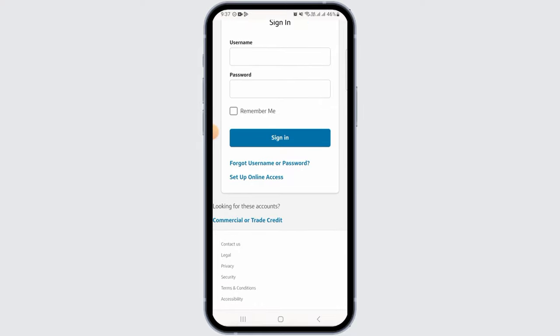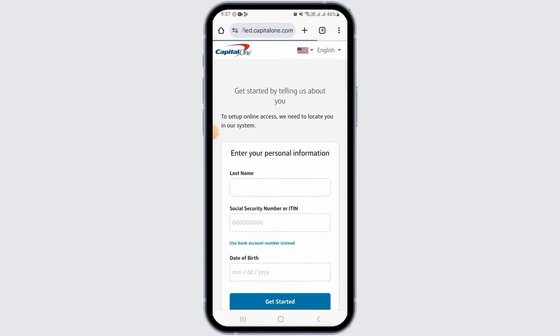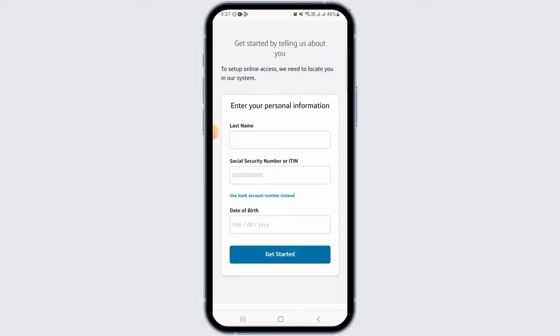Once you tap on this option, it will take you to this page. On this page, in order to start, you will have to enter some details here, so start by entering your personal information.